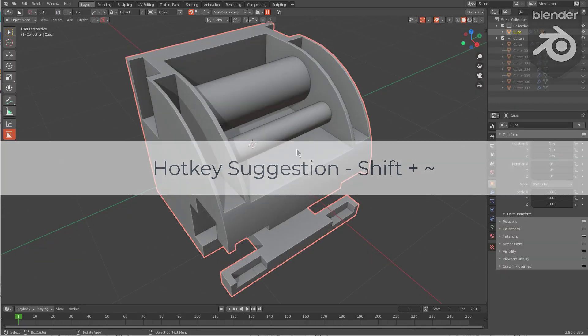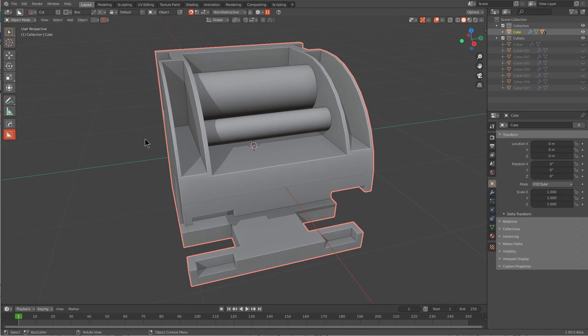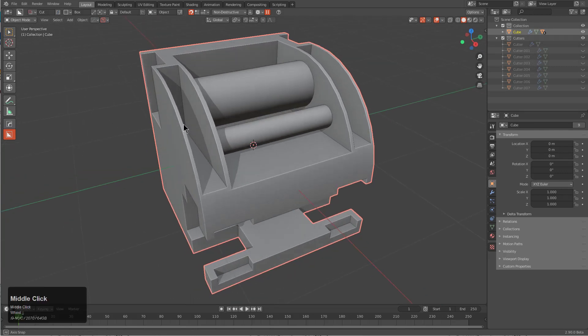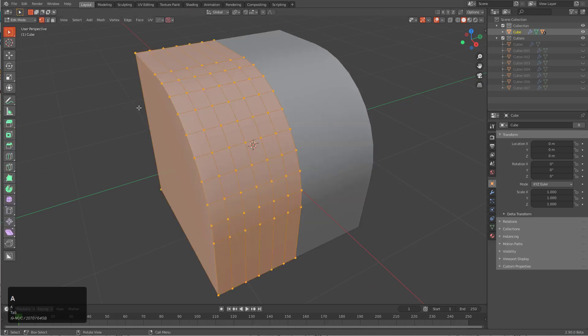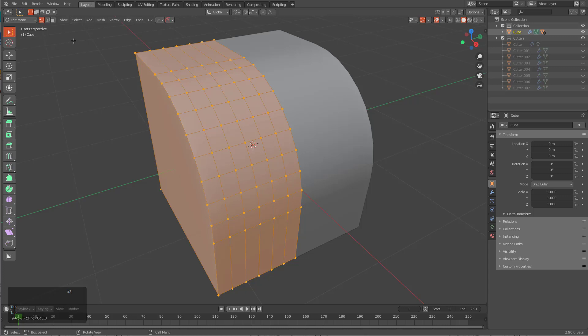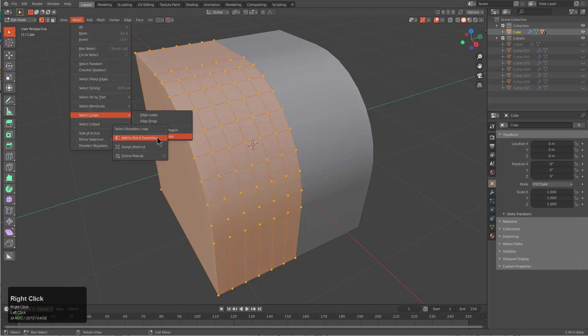In closing, I do want to talk about the hotkey of Shift Tilde, which I'm a big fan of. I noticed a long time ago that the hotkey of Shift Tilde was empty in edit mode, and this is something that I set up manually. I'll tab into edit mode with a mesh, and under the Select menu we're talking about boundary loop earlier. If you right-click this and you assign a shortcut, I will assign it to Shift Tilde, which actually does nothing in edit mode.